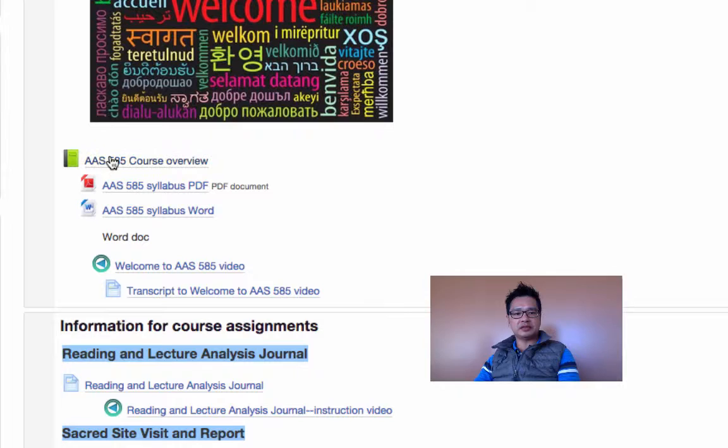Objectives 1.3 in particular are about the prerequisites for the course, and that information is typically found in the syllabus. If they download the syllabus, they can get it there. And that information is also repeated in the course overview.